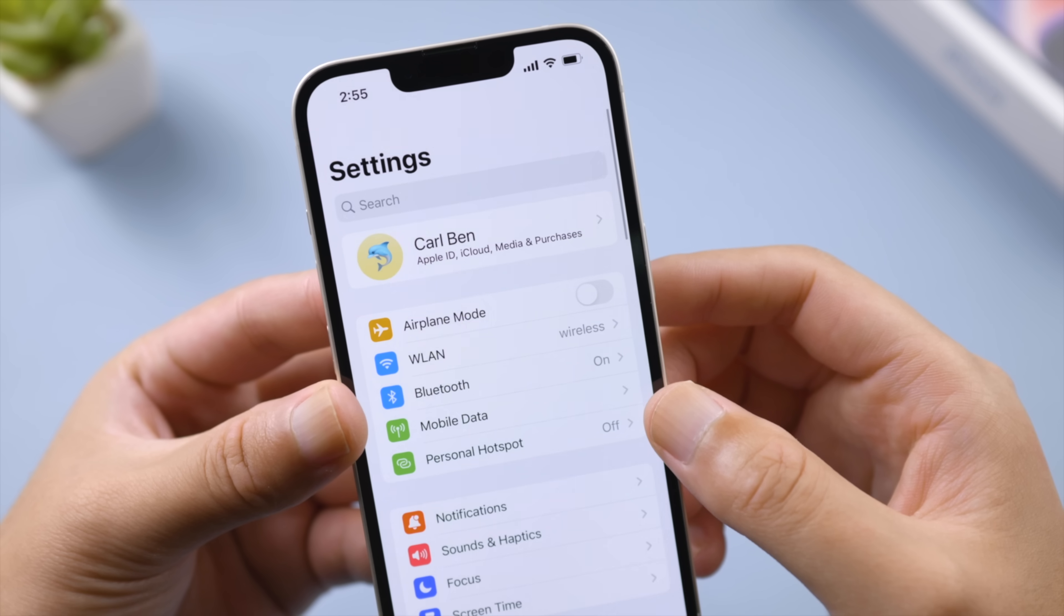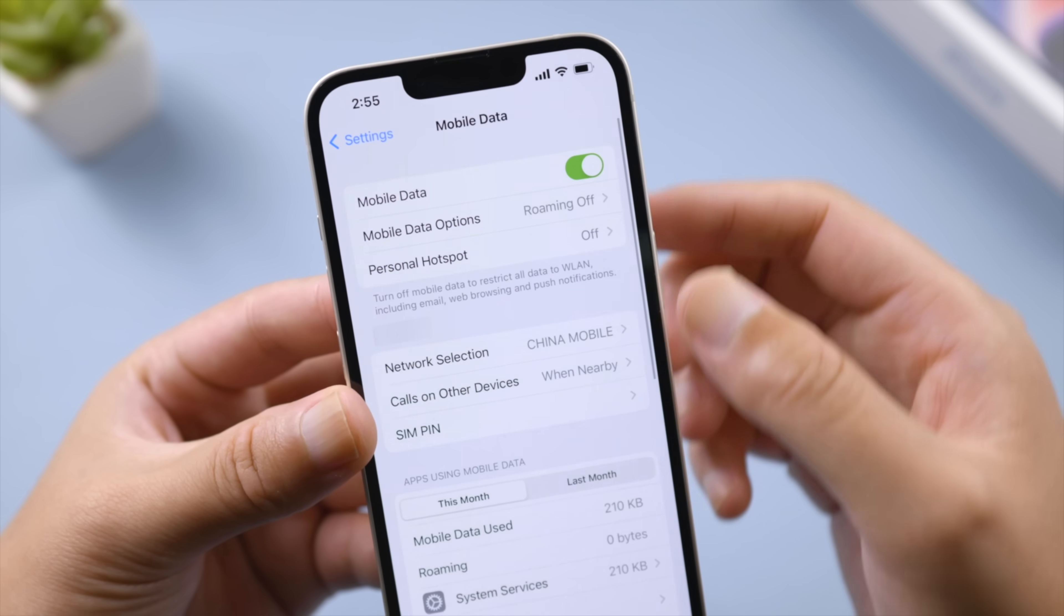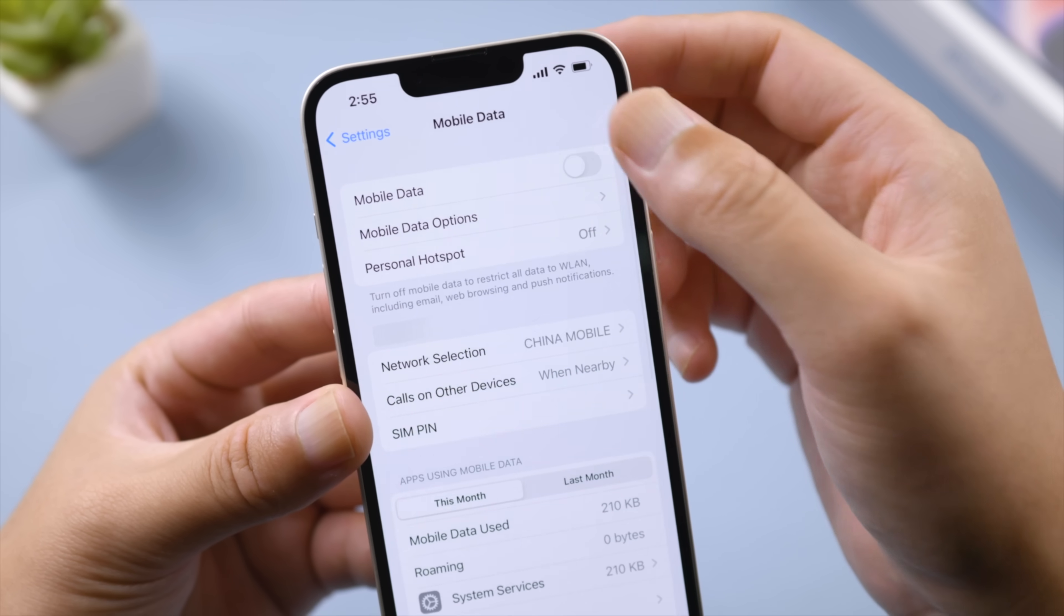Next, tap Mobile Data in Settings. Turn cellular data off and then back on again.